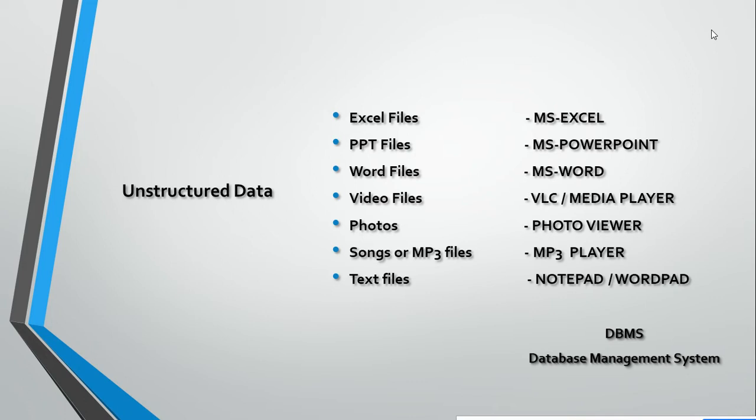I can modify them, save them, and create new files with Excel. For PPT, we require PowerPoint. For Word, we require MS Word. If it's a video file, we require Media Player or VLC Player to interact with that data.